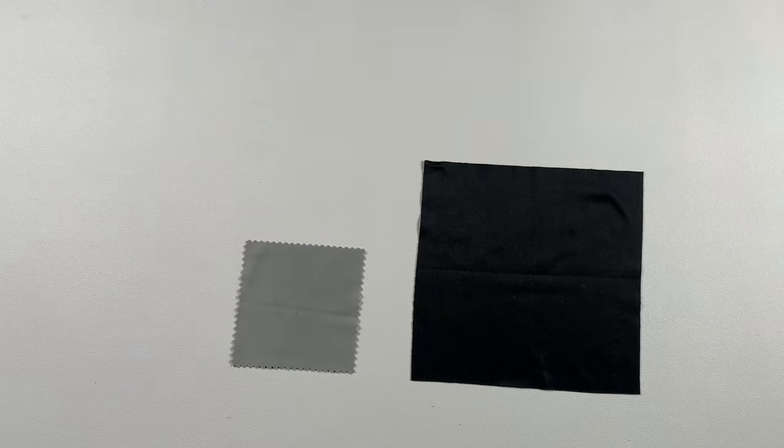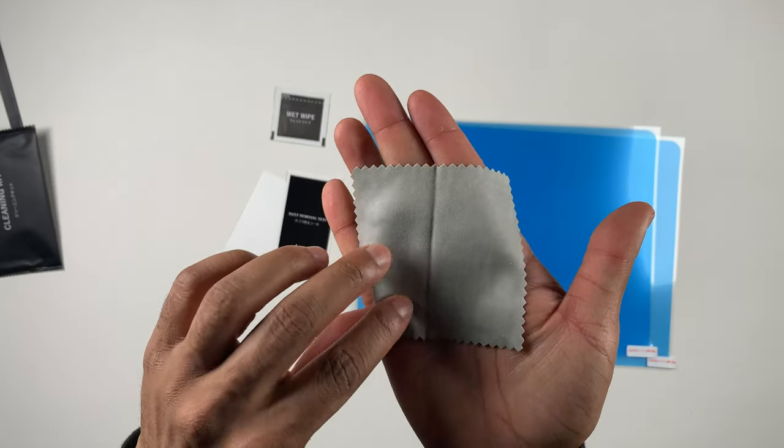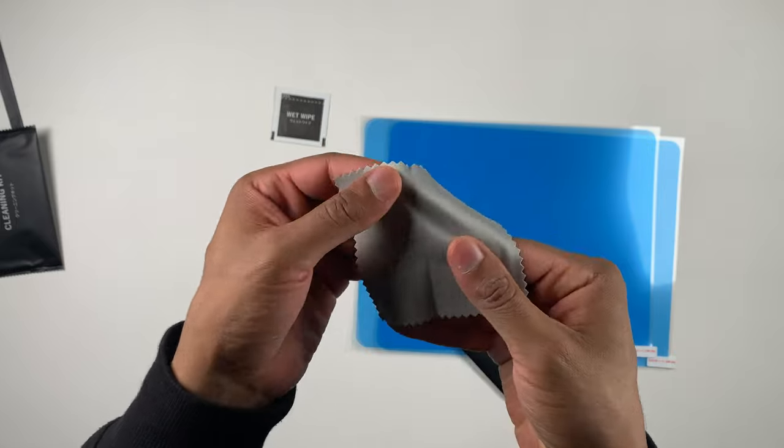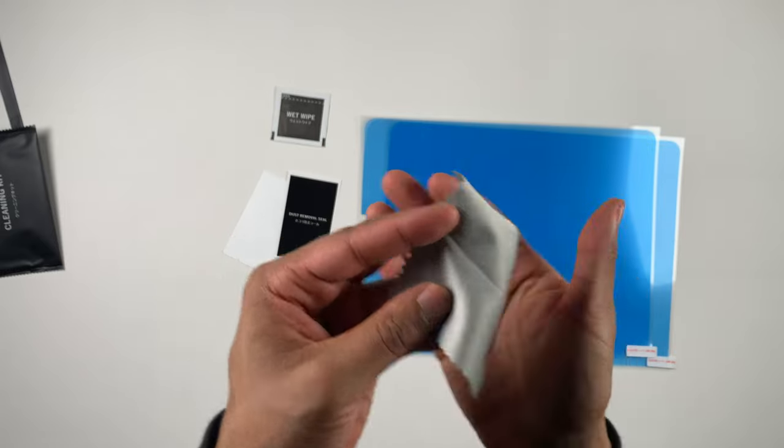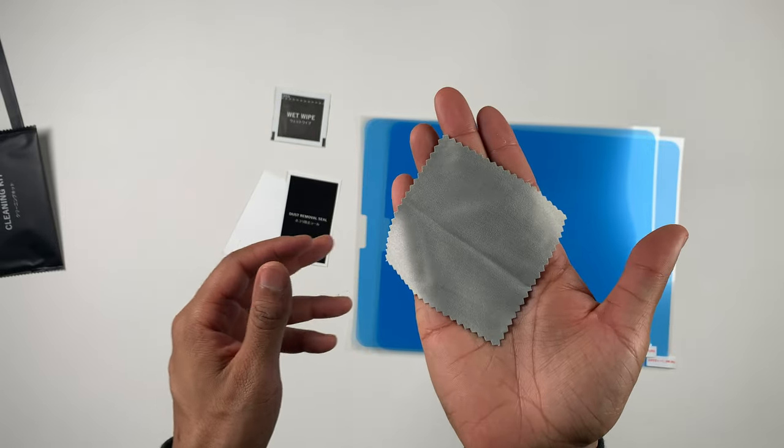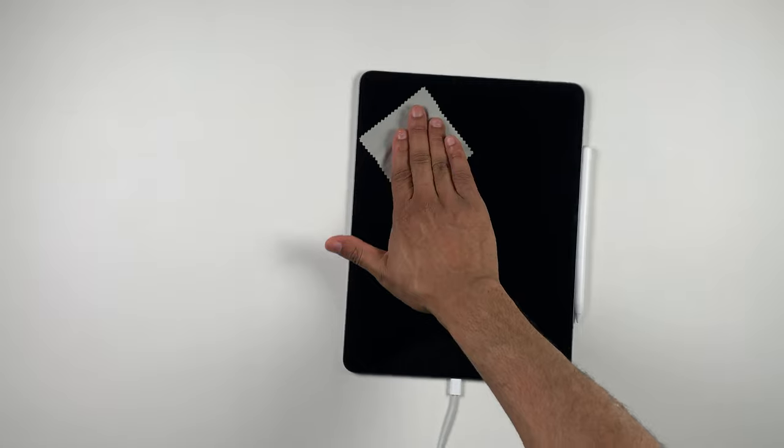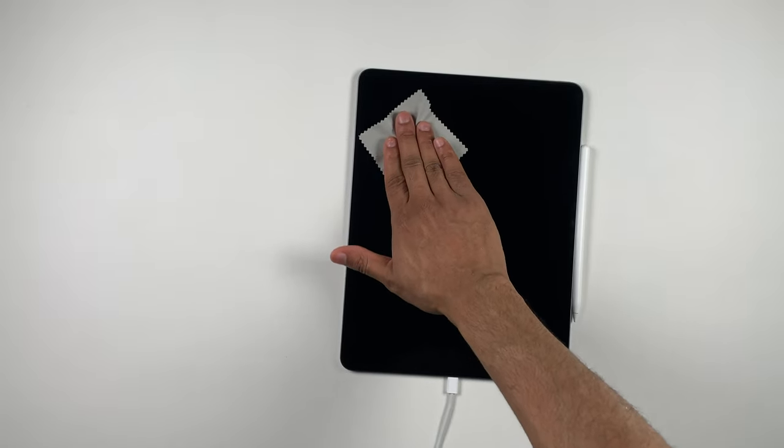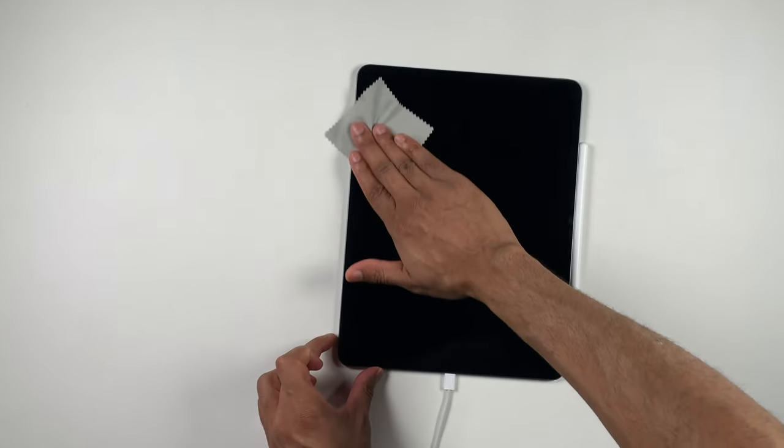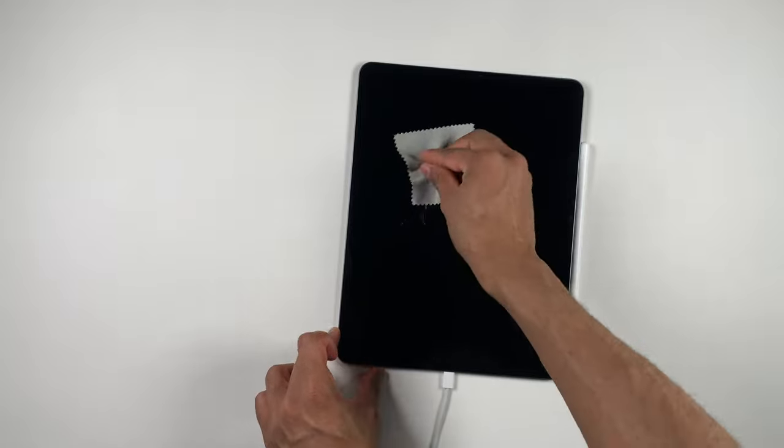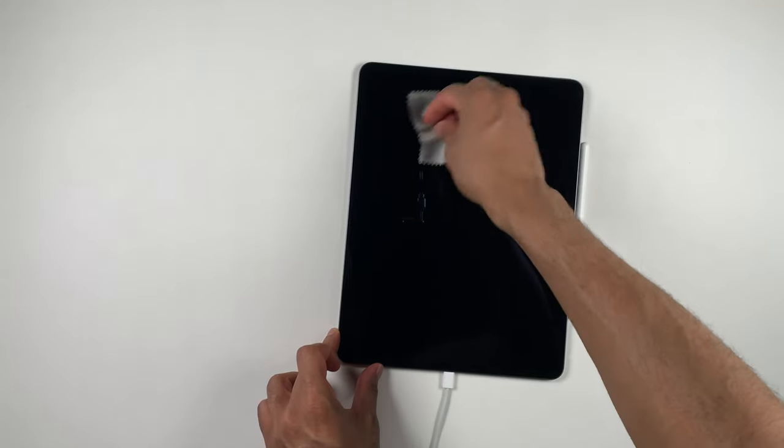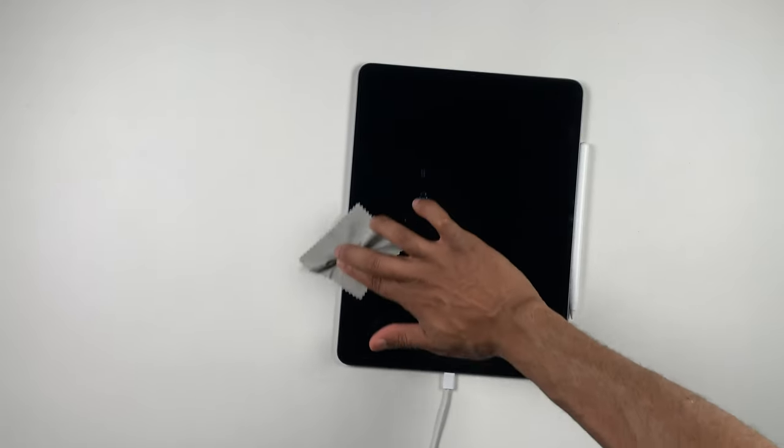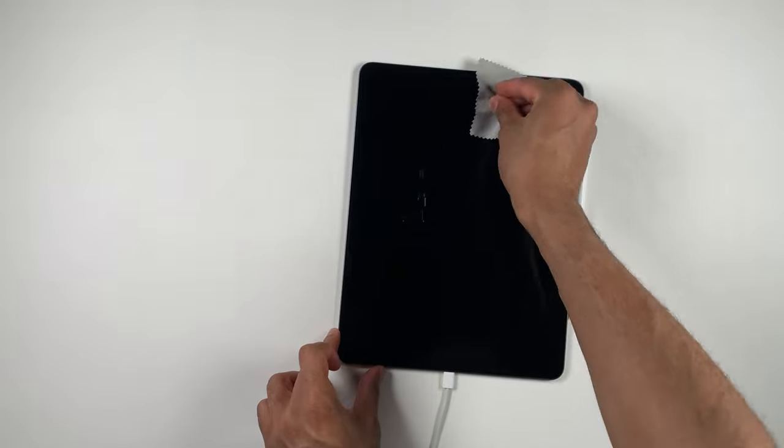Since there are two separate cleaning kits in the package, I really wish they would have just combined the cleaning cloth size so that it could actually be something that you could use. While brushing away dust and fingerprints on the surface of the iPad Pro, I had to pinch my fingers to keep the cleaning cloth from sliding out of my hand. And it was so annoying.